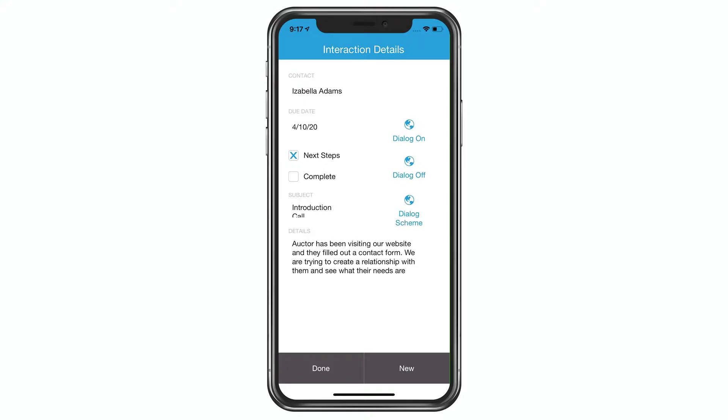Now, on FileMaker Go in the past, if you had run an open URL, it would just go right into Safari. But now there's this really cool user interface that has been introduced into 19, and it's very subtle, but I think you're going to dig it.